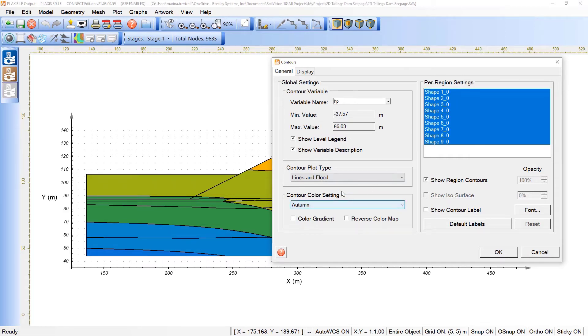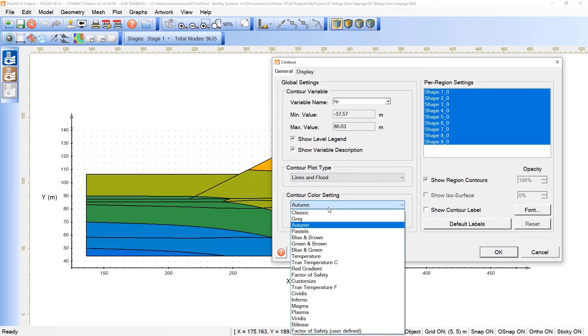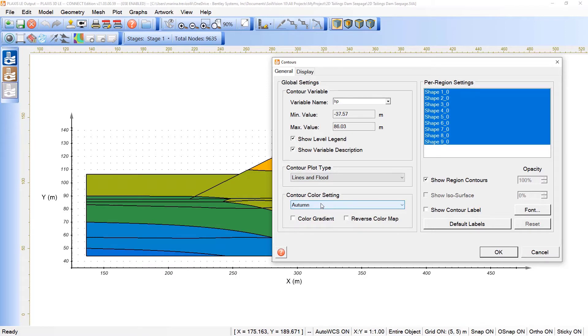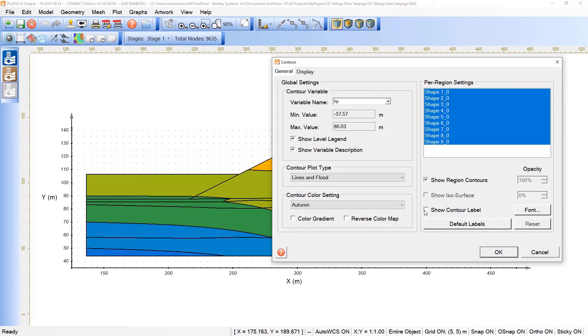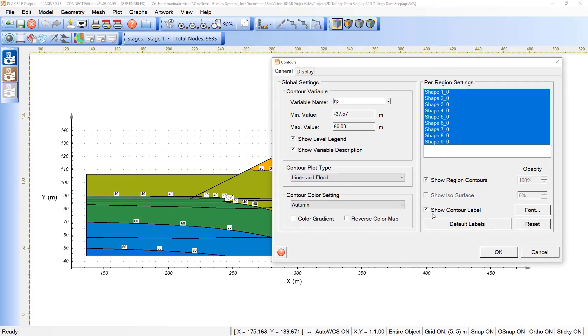Also, we have the option of changing how we would like to see the contour plot, in terms of colors, gradients, and so on. We can also pick the regions that we would like to see this variable in a specific, not only the entire model. We can also show the region's contours and also the contour labels, along with each change related to the head pressure.